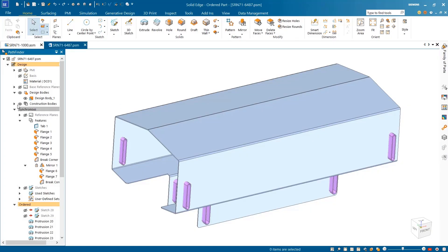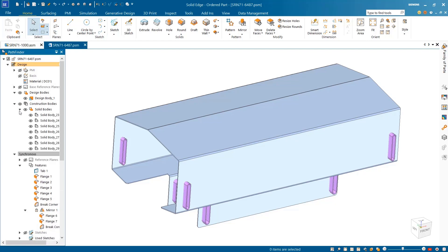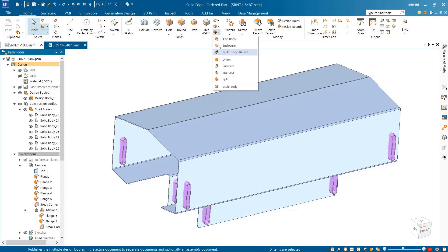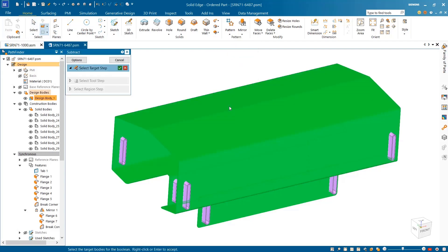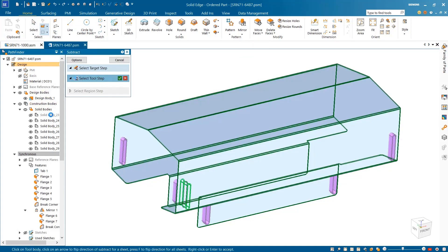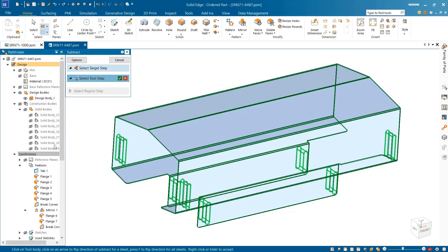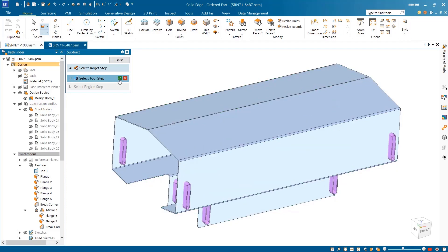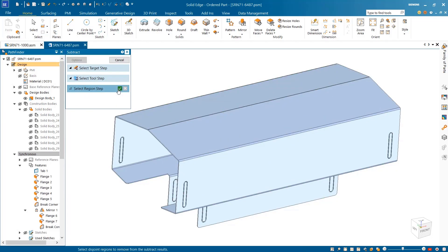This sheet metal part requires some modification, the addition of several punch slots. Seven construction bodies have been placed in the sheet metal part to represent the punches used to remove the material. Using the subtract command, we can select the main target body and then quickly and easily choose the solid bodies as the tool step, all within the same window.